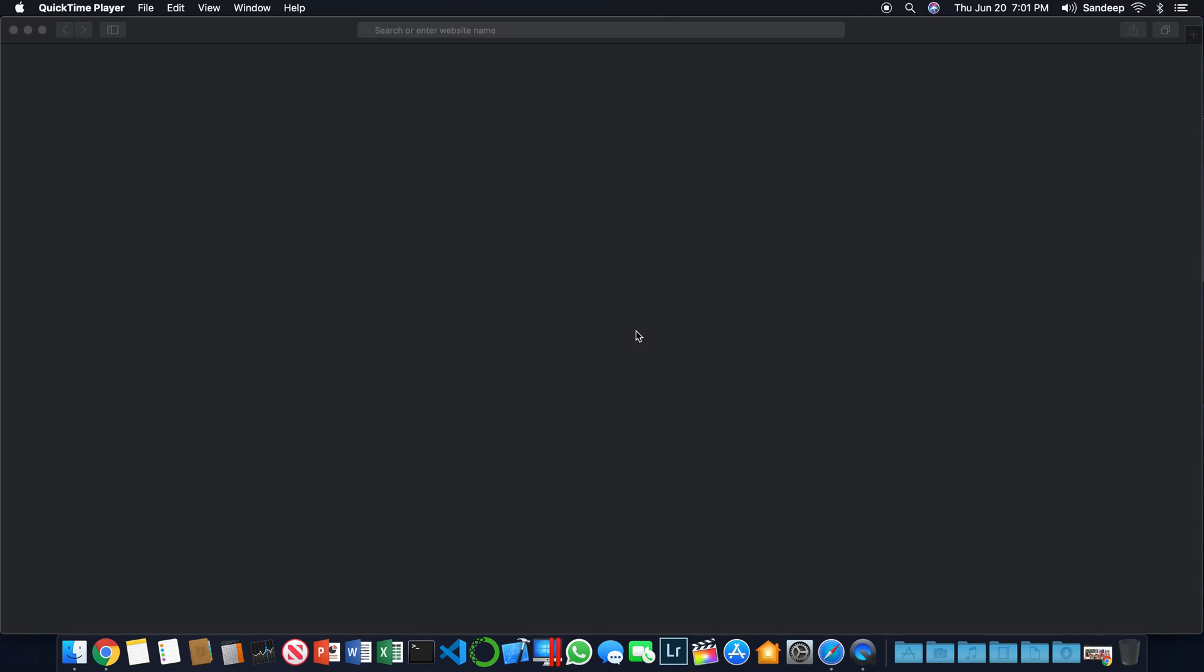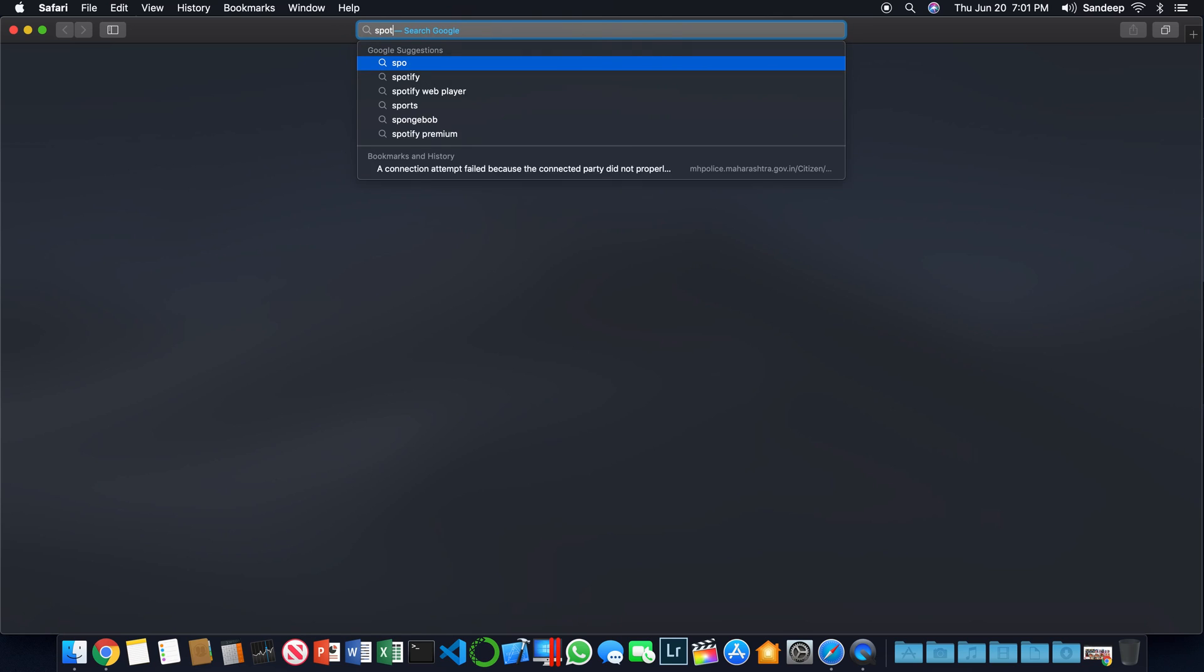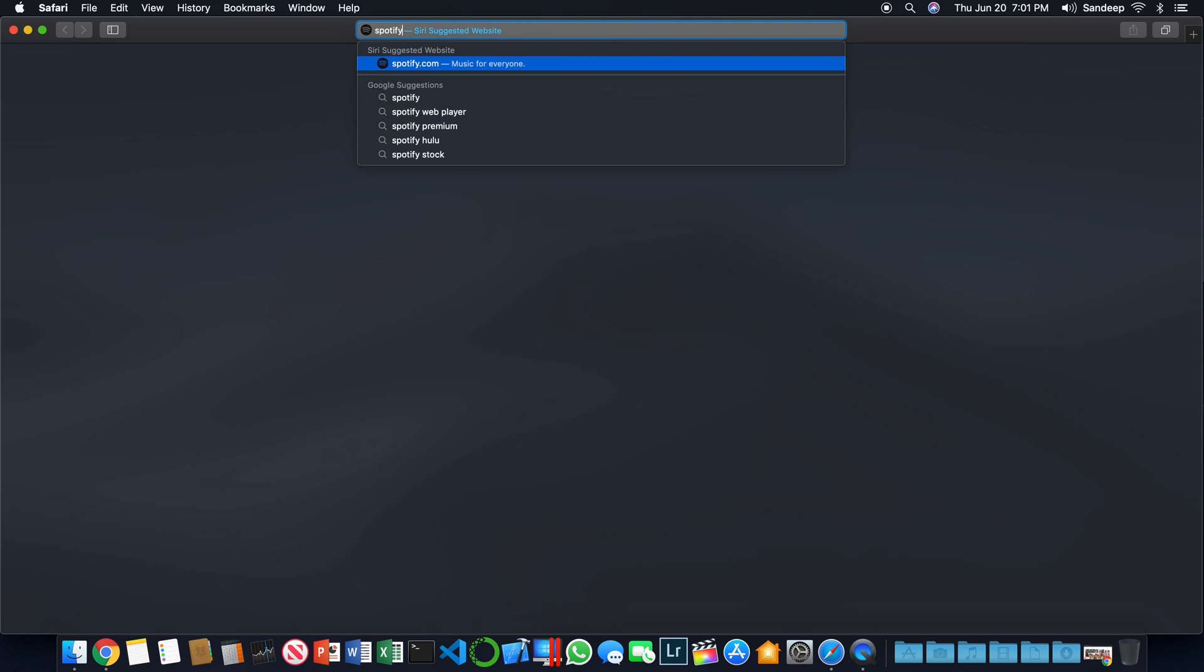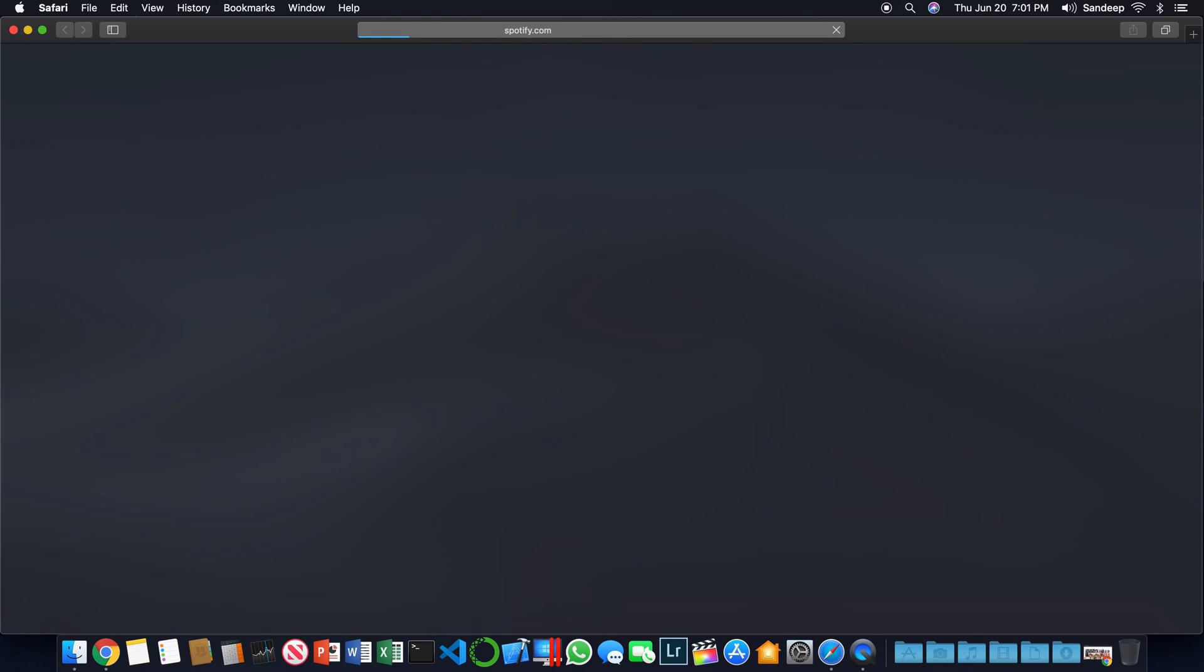Hi friends, today I'm going to show you how to install Spotify on your Mac computer. So first thing is open up your web browser - in this case I'm opening up Safari - and go to Spotify.com.